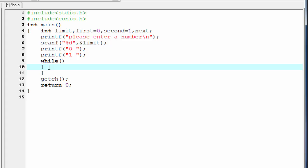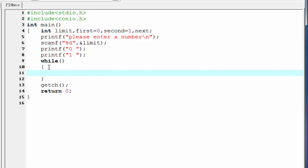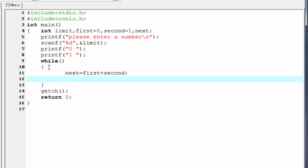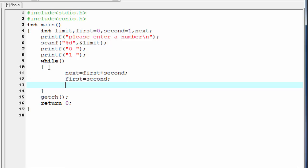Next we write the body of the while loop. First we add the two numbers and store the result to the variable next, so write next equal to first plus second. Then perform the shifting operations: first equal to second, then second equal to next.